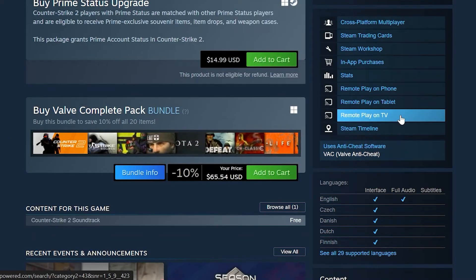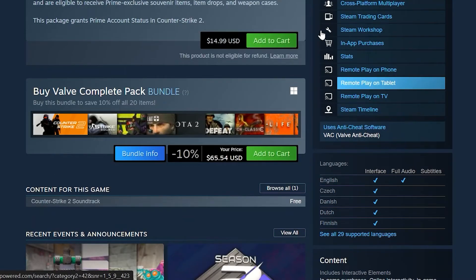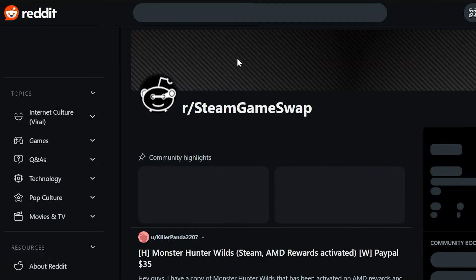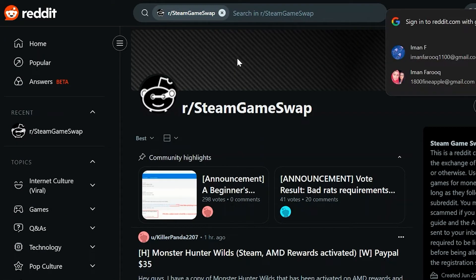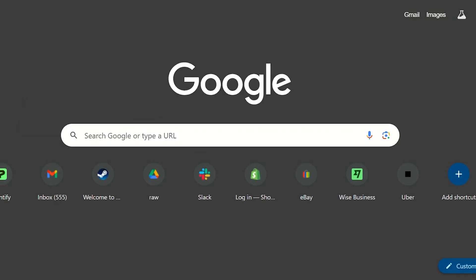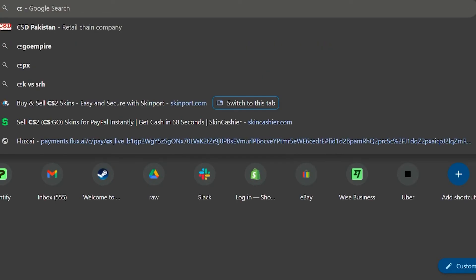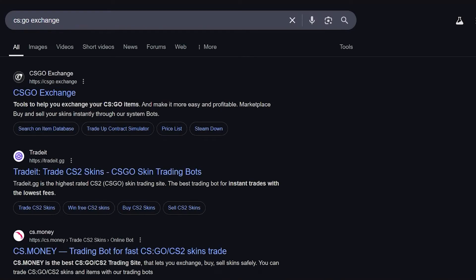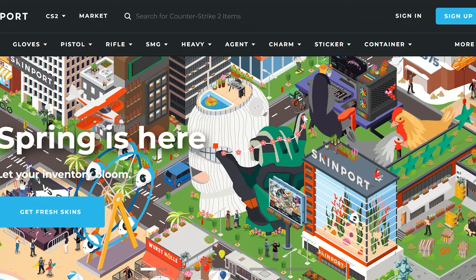Pricing your item right can make a huge difference. When setting a price on Reddit's game swap or Skinport, it's smart to check what similar skins are selling for. You can use websites like CS.GO Exchange or check recent sales on Skinport. If you price it competitively, your chances of selling faster definitely go up — and getting that payment notification after a successful sale feels so much better when you know you got a good deal.